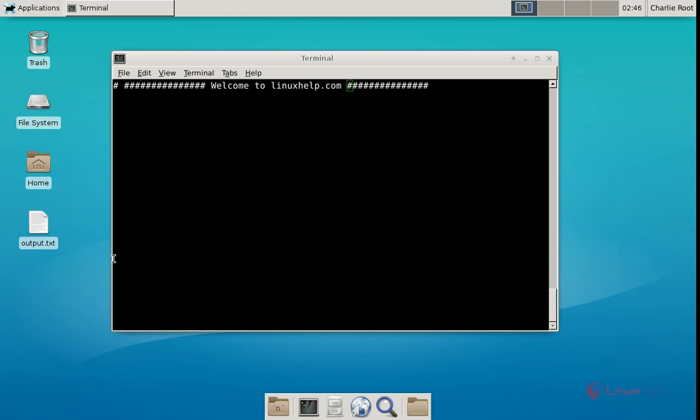Welcome to this Linux tutorial. I am going to explain how to install the LAMP stack in OpenBSD.